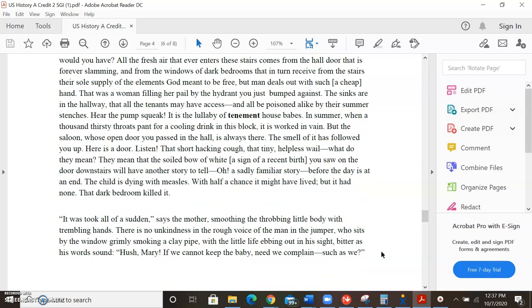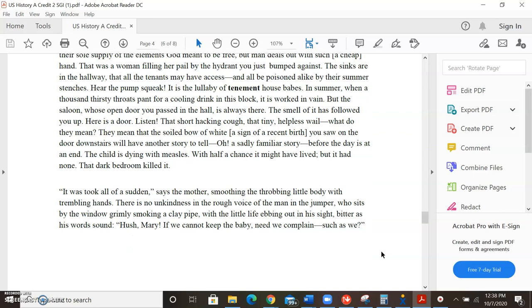It was took all of a sudden, says the mother, soothing the throbbing little body with her trembling hands. There is no unkindness in the rough voice of the man in the jumper who sits by the window, grimly smoking a clay pipe, with the little life ebbing out in his sight. Bitter as his words sound. Hush, Mary. If we cannot keep the baby, need we complain such as we?